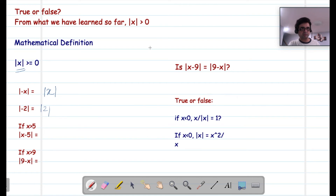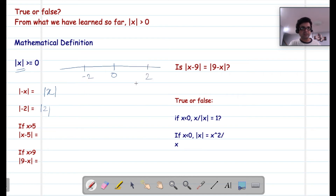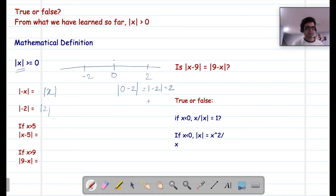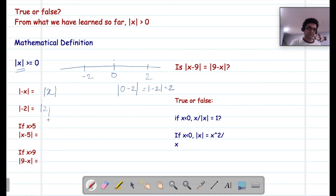What does |−2| really mean? On the number line, 0 and −2 are separated by a distance of 2. The modulus of (0 − (−2)) = |−2| = 2, which is the same as |2|. The negative sign doesn't matter when talking about absolute values, because it represents distance — and the distance between 0 and −2 is the same as the distance between 0 and 2. Hence, |−2| = |2|.